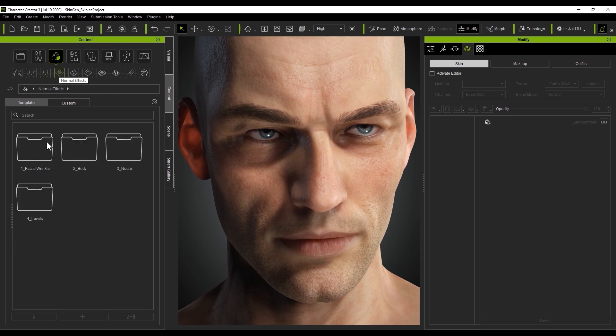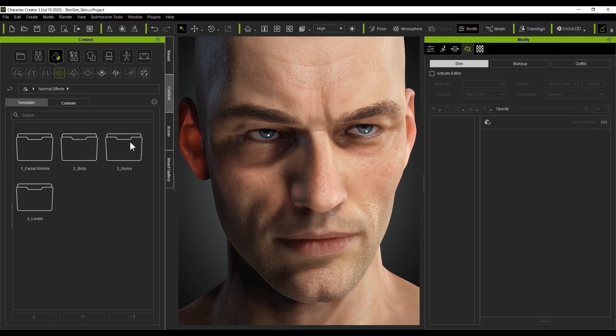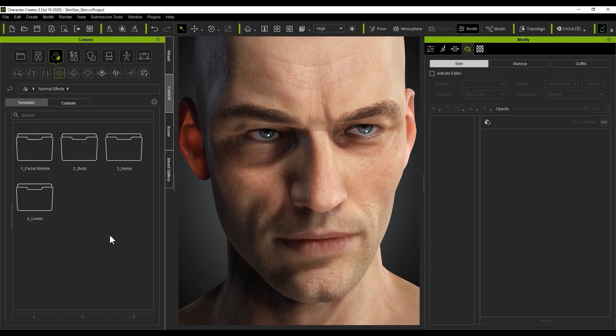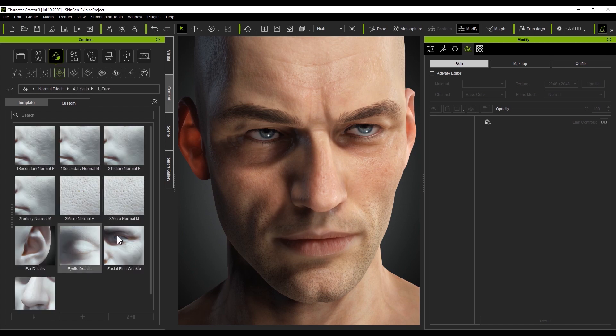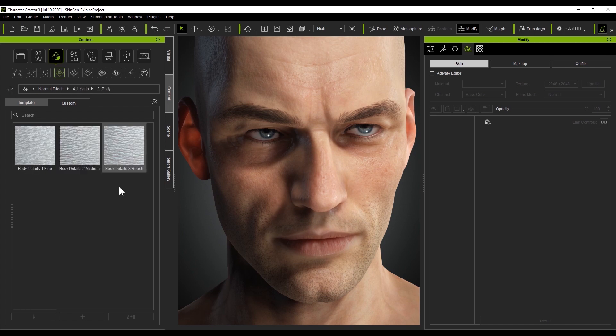Next are the normal effects, which, like I mentioned, are used to add things like wrinkles, muscle detail, and popping blood vessels. You can also customize pore appearance here, among many other things. There are also some Realistic Human Templates contained here as well.